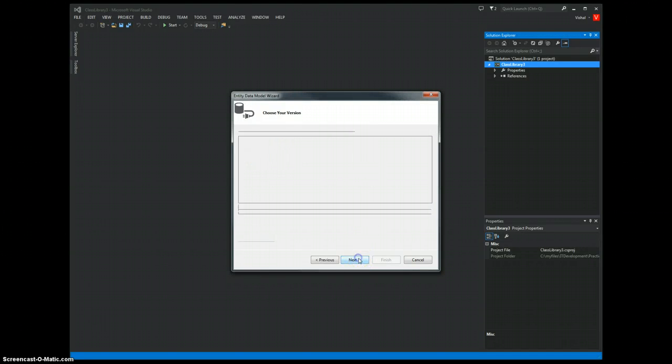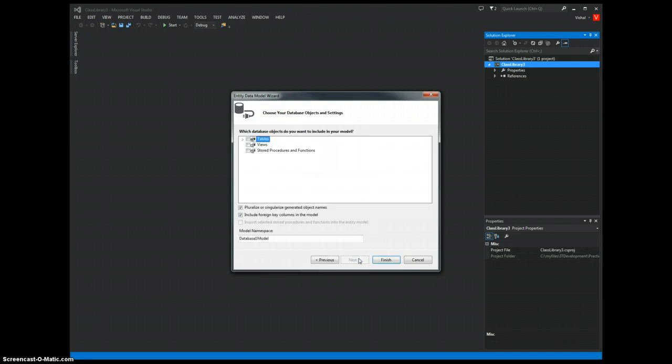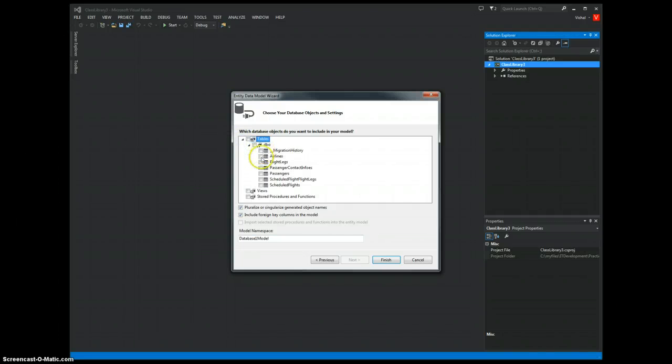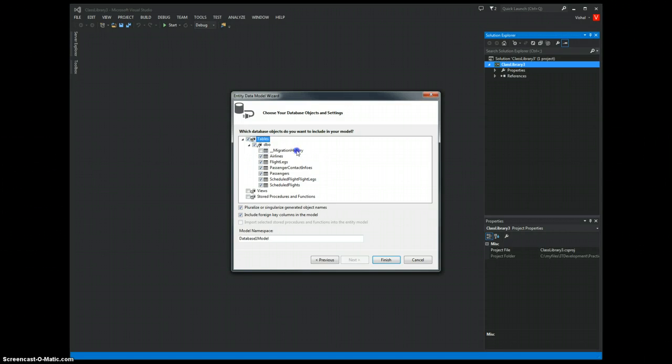When I hit Next, it gives me the tables that are in this database. I'll select everything except for one table. And we are ready to create the class files.